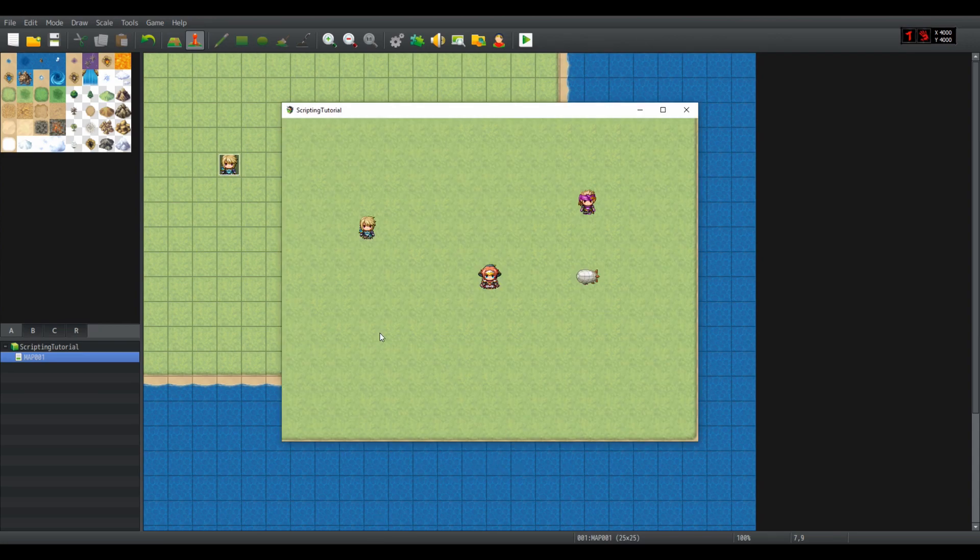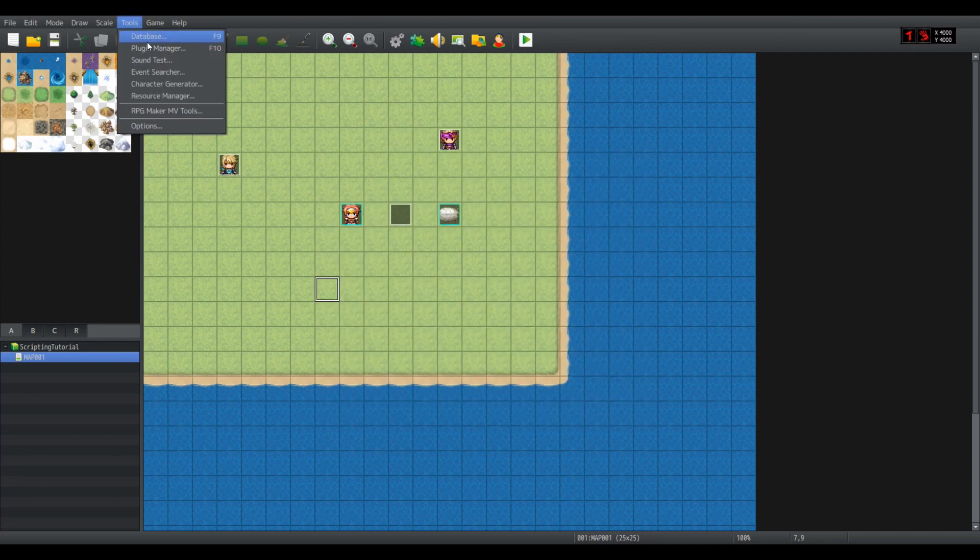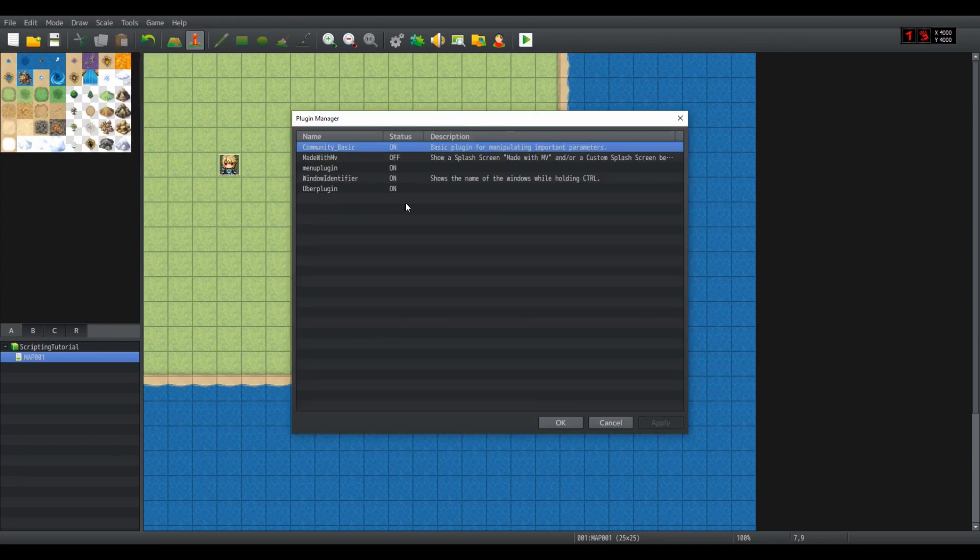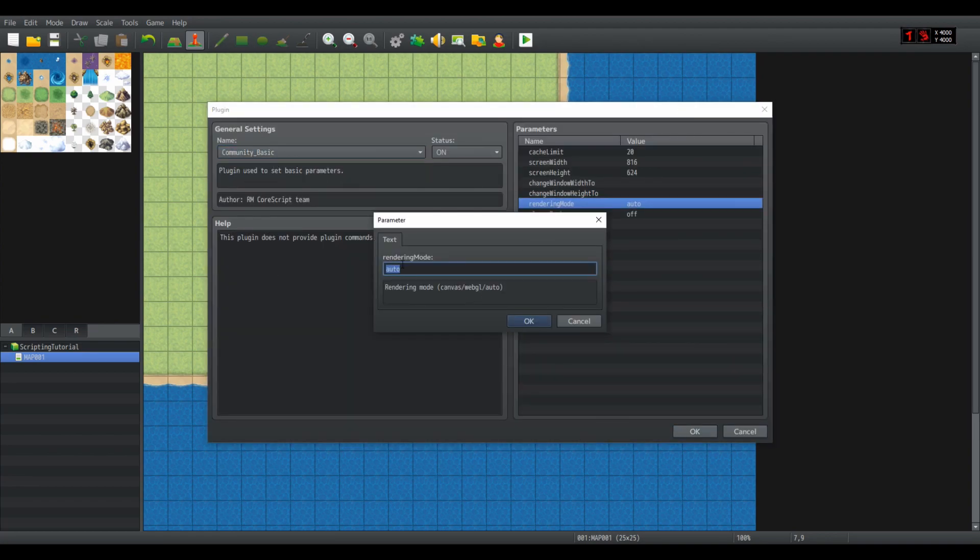That is very important depending on which mode we are rendering. We can see that if we press F2 in the game, the FPS meter jumps, and underneath is the current graphics mode. It is either Canvas or WebGL. You can change it if you open the Community Basic plugin. You can see the rendering mode. It is either set to Auto by default, or you can set it to WebGL or Canvas manually.